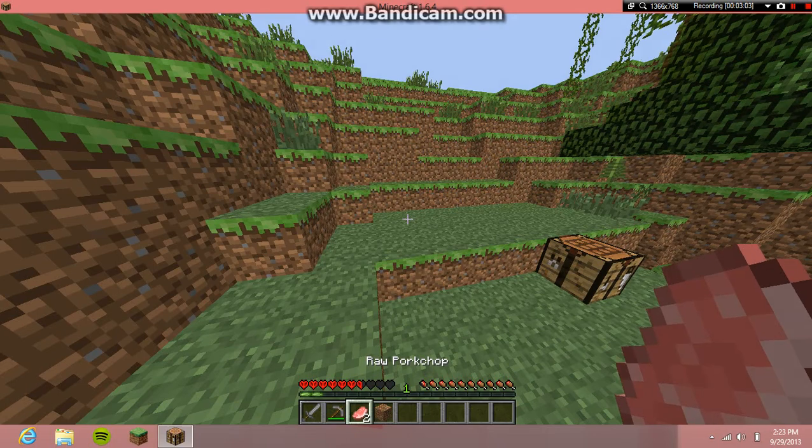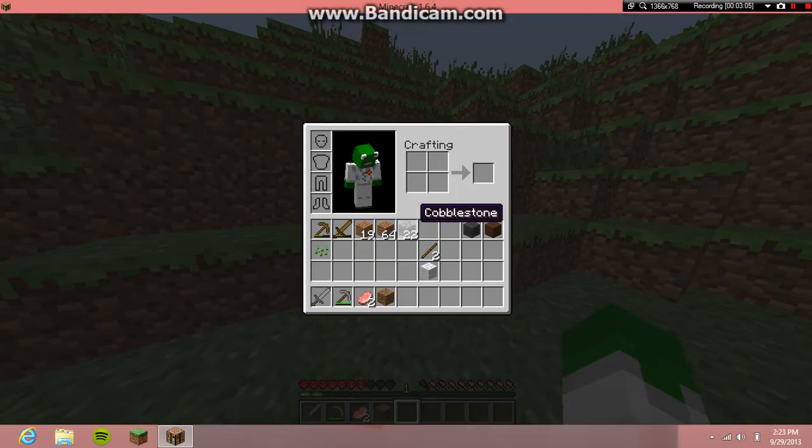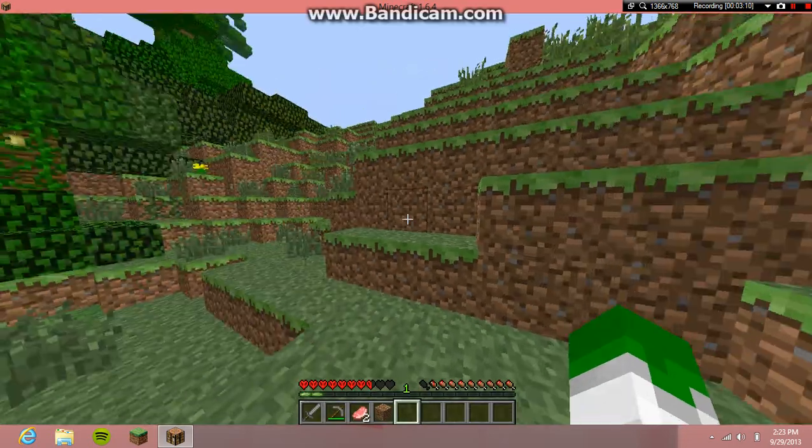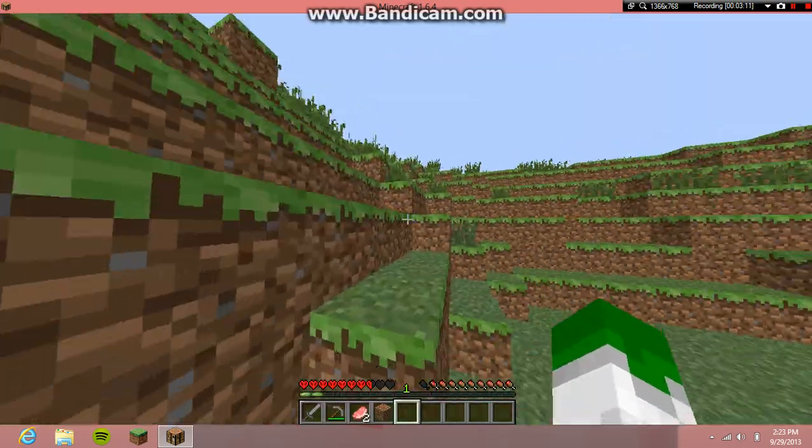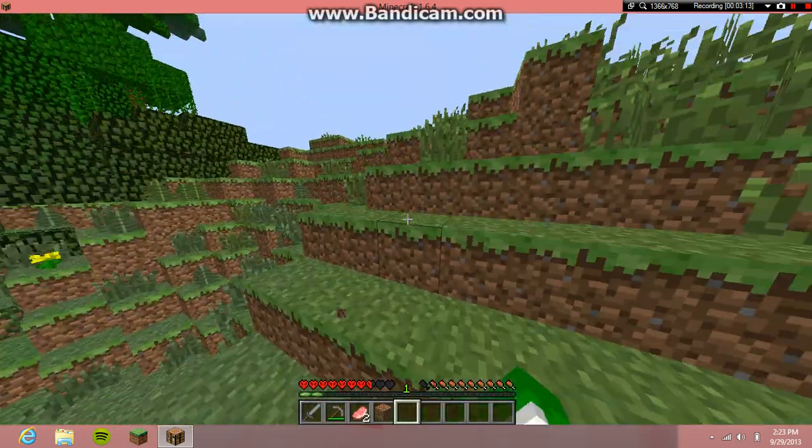Oh wait, see? Kermit! I look like Kermit. So yeah, that's how to change your skin.